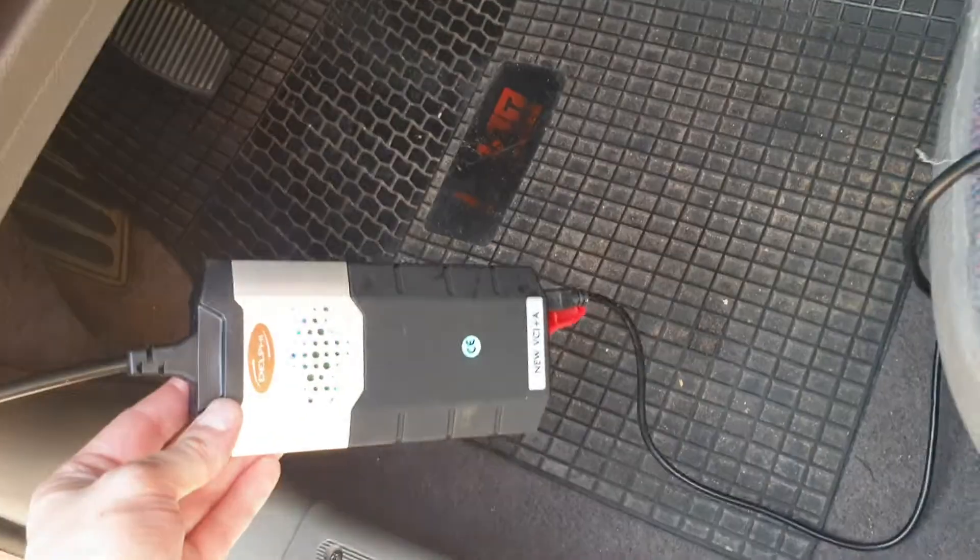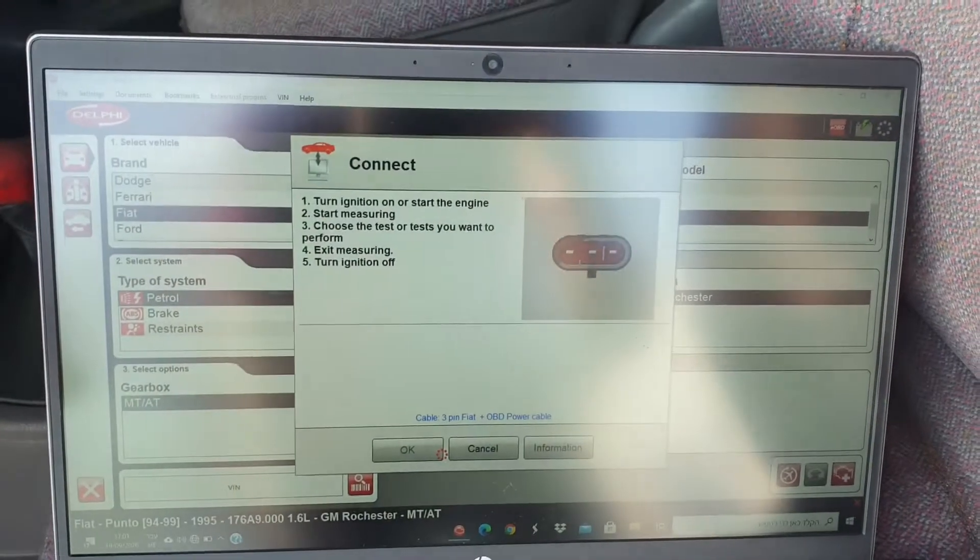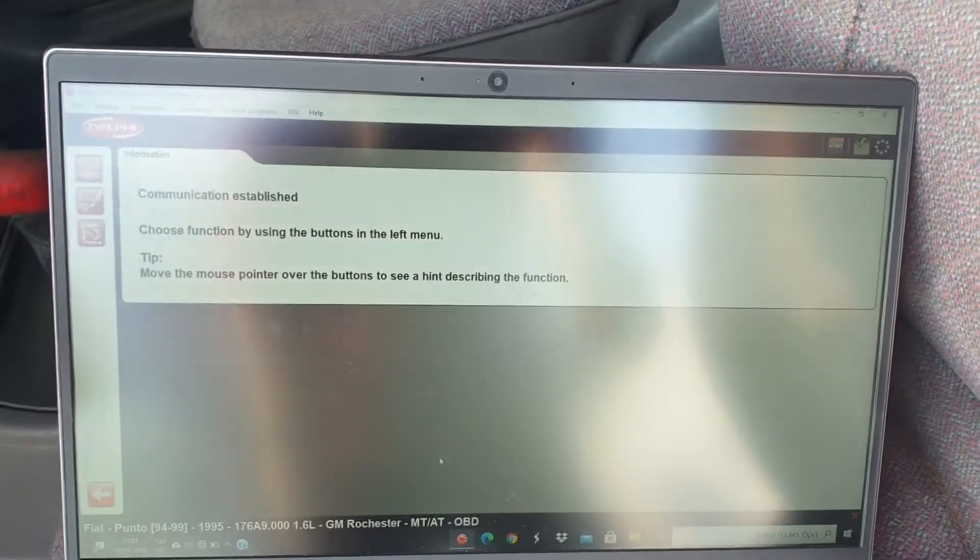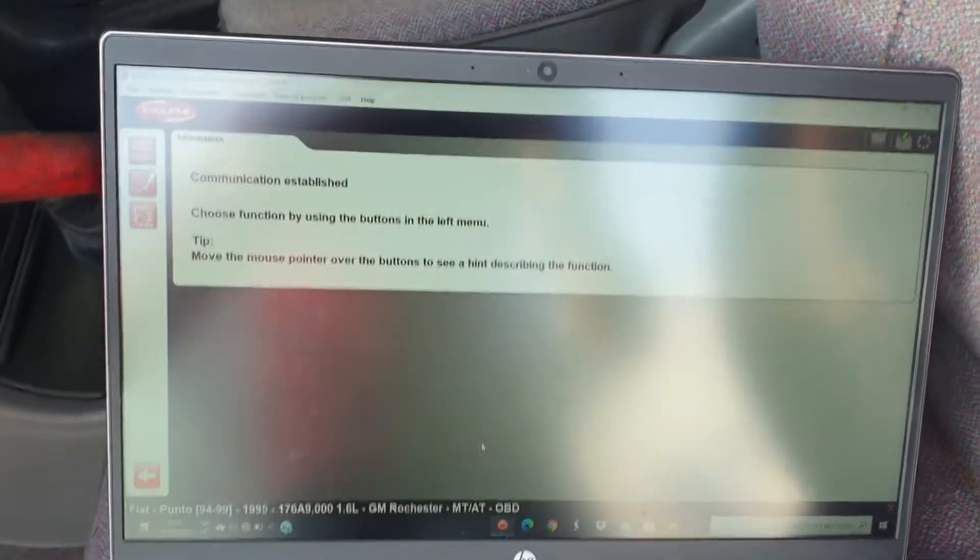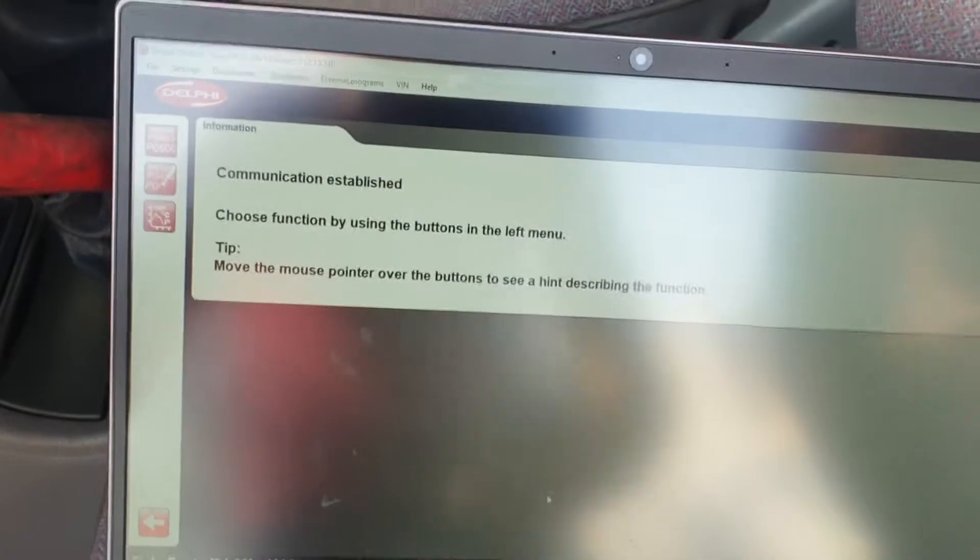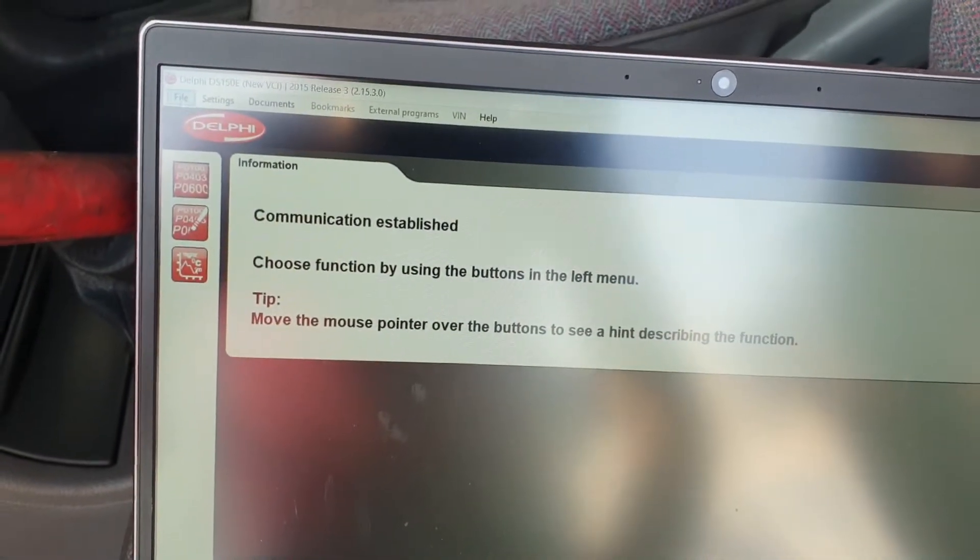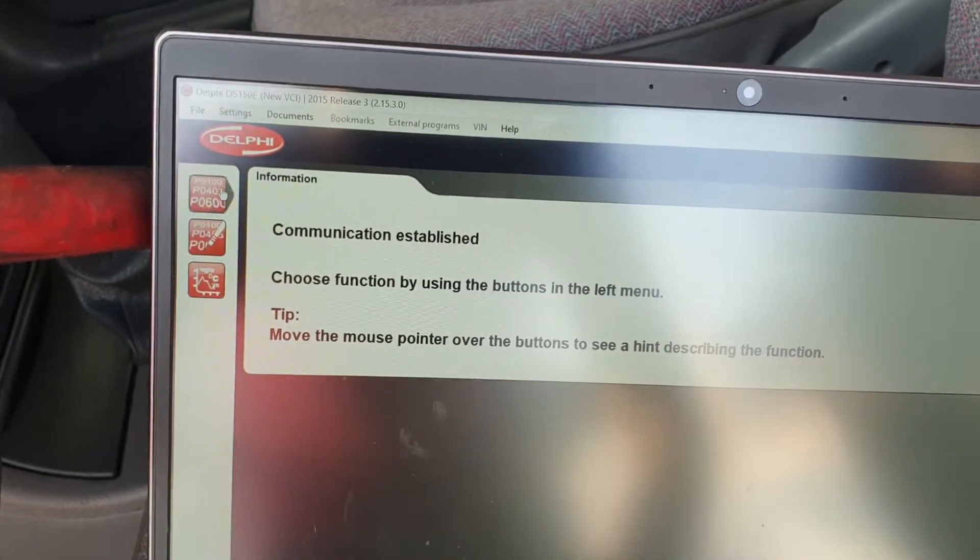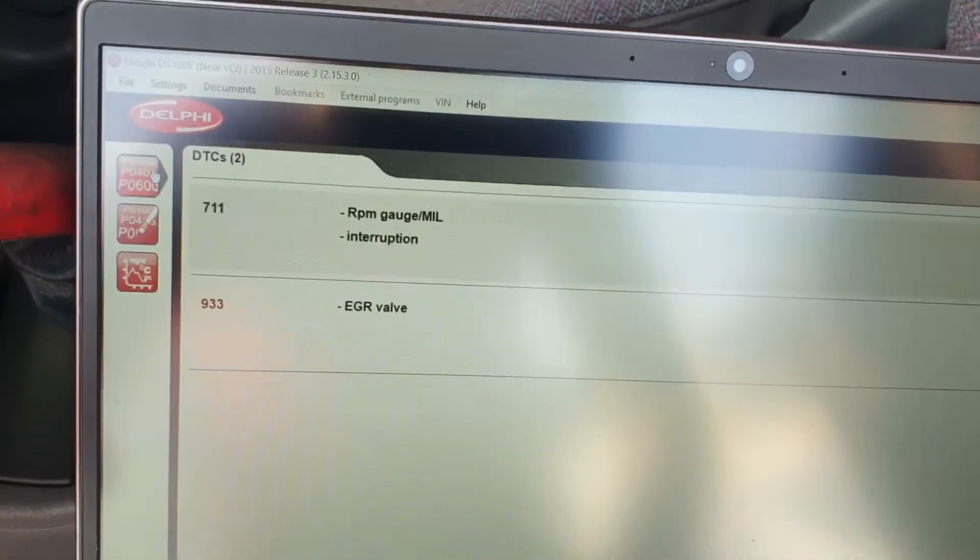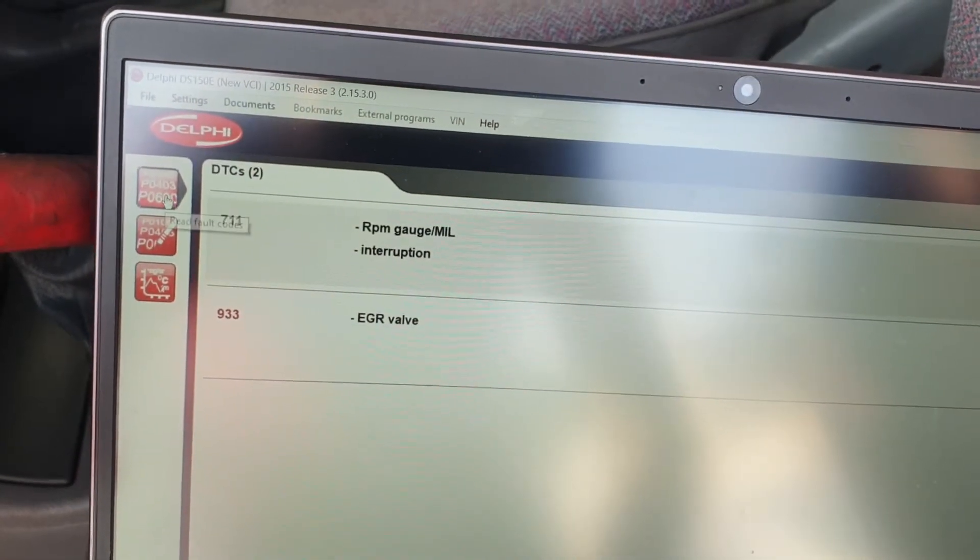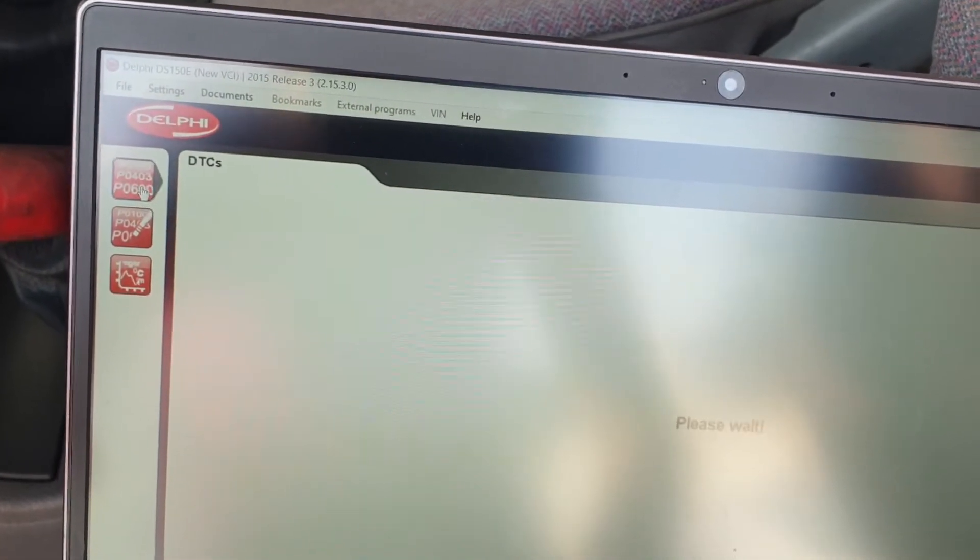Scanner is working and voila, connection established. Here are the code errors. Read fault errors.